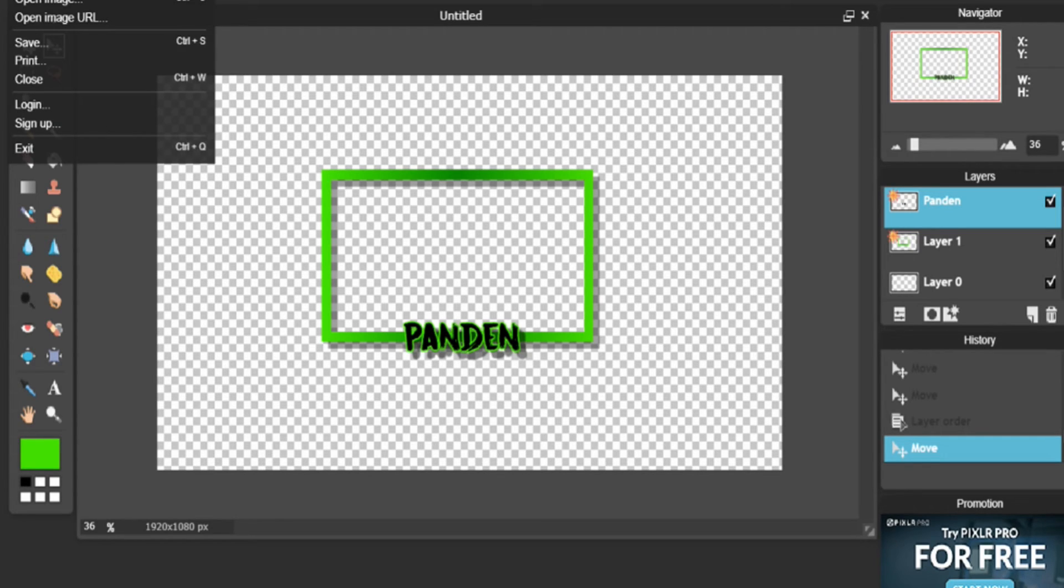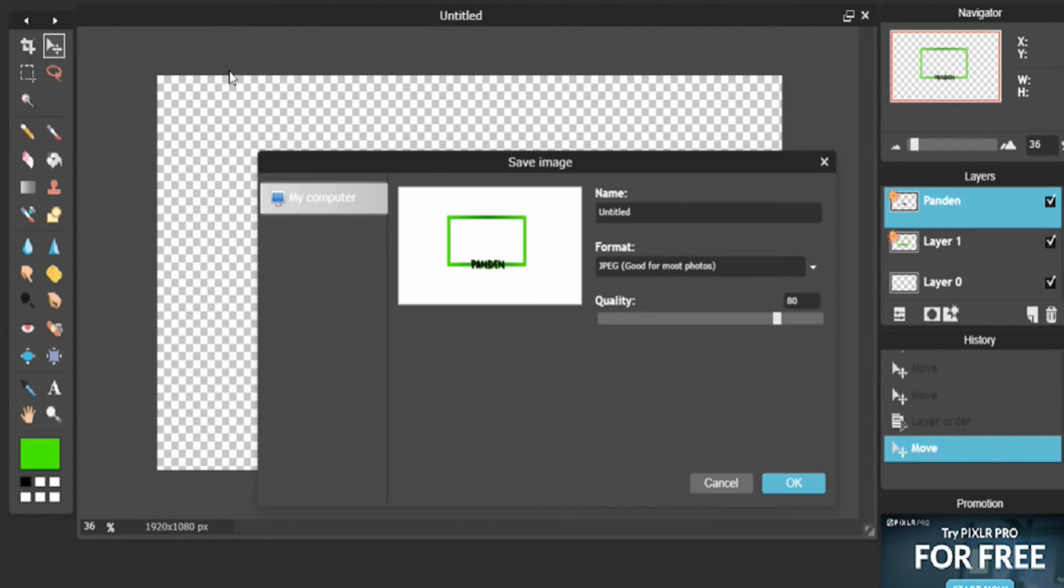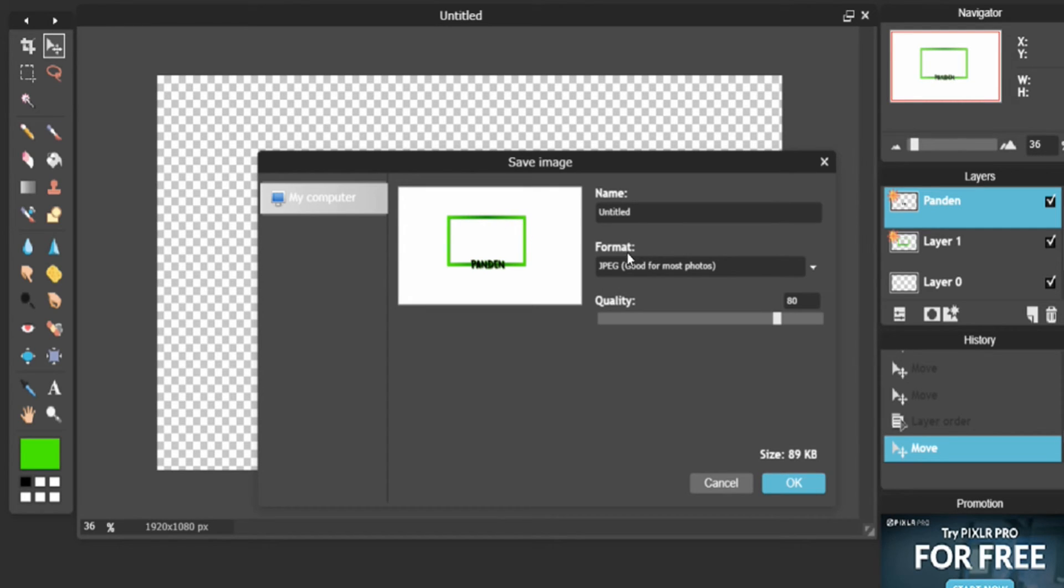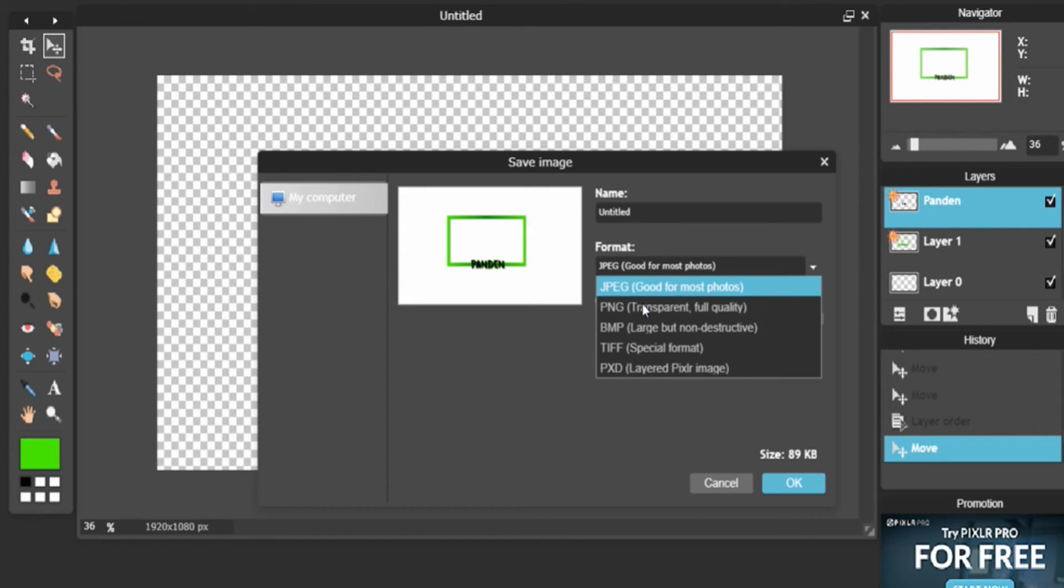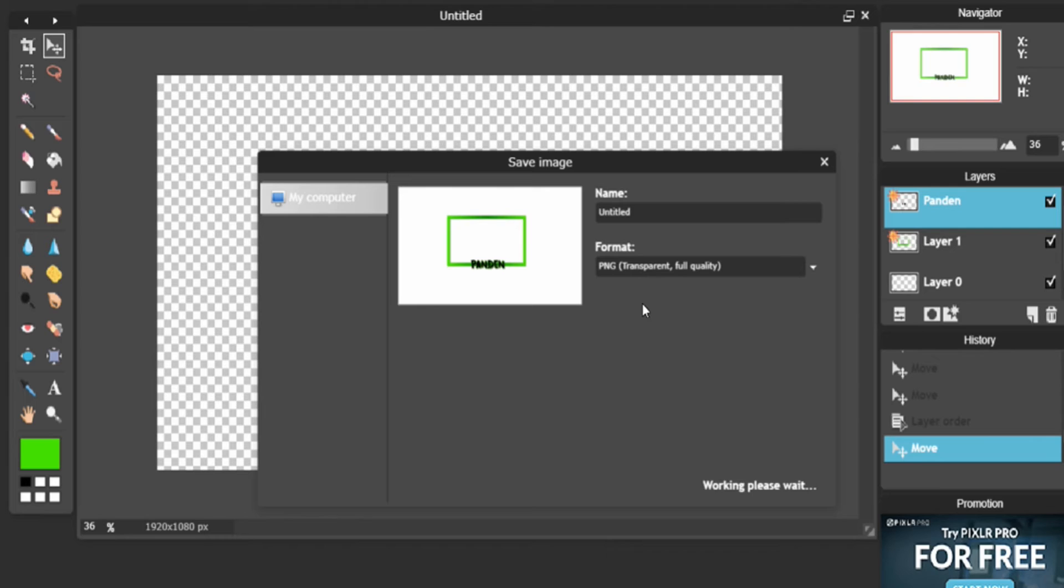And this is something that a lot of people forget about. But you have to make sure when you go to Format, make sure you click PNG, or else it'll save with a white background. And you don't want that because you just want the webcam border itself.